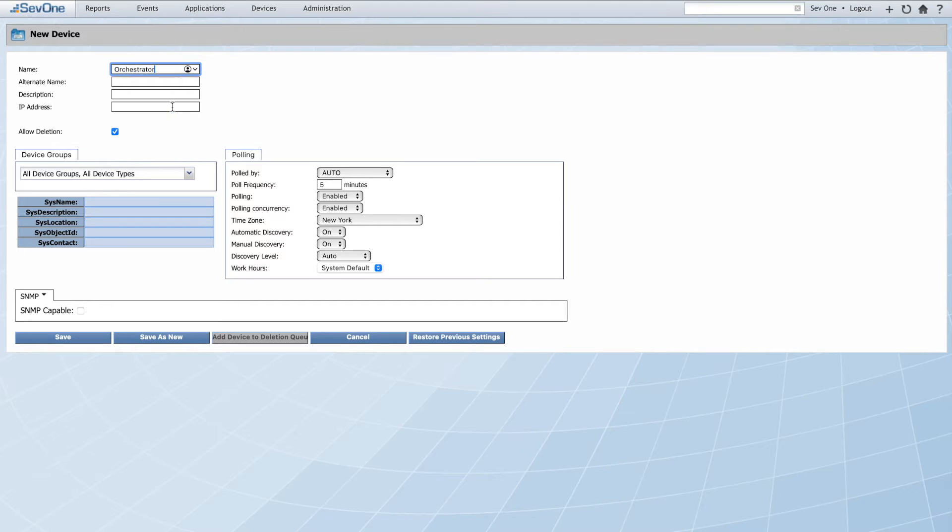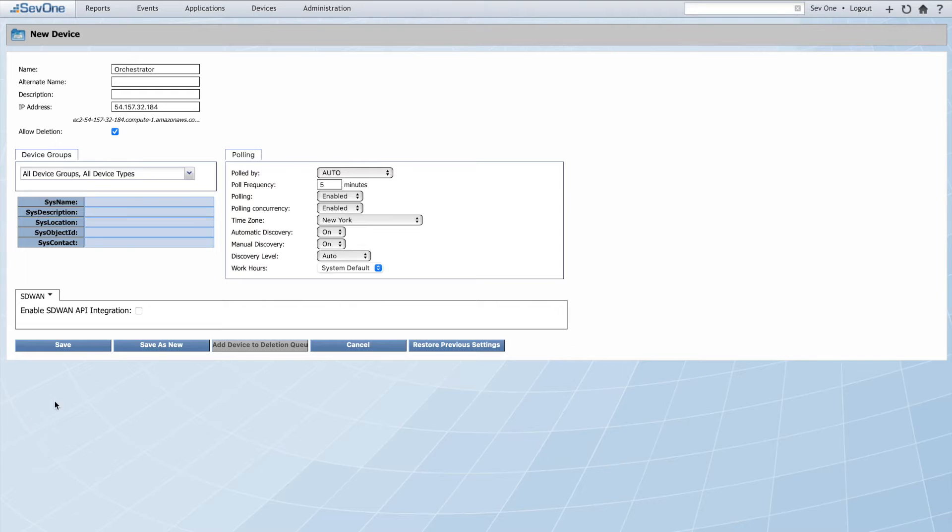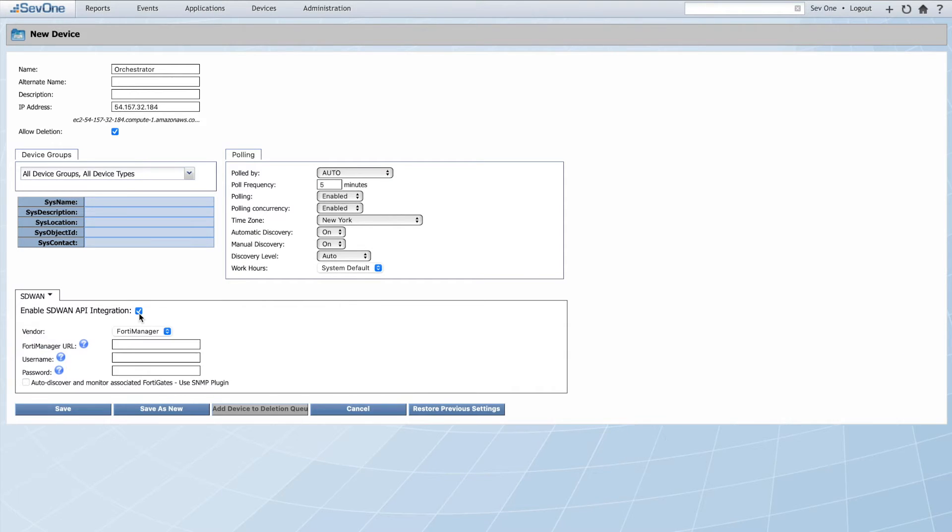First, we'll provide a device name and IP address for this VelaCloud Orchestrator onboarding device. From the plugin drop-down menu, we'll select SD-WAN. Enable SDN API integration, then VMware from the vendor drop-down.